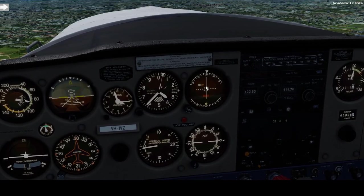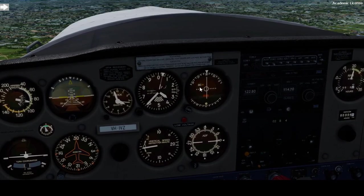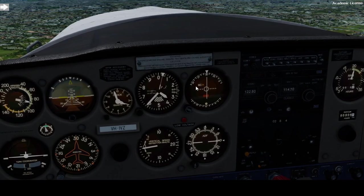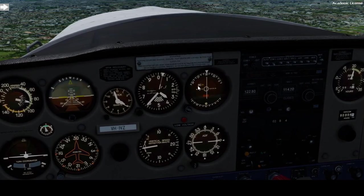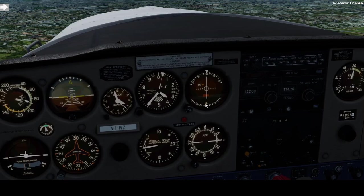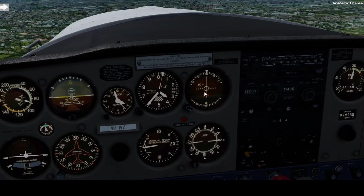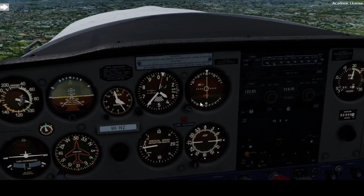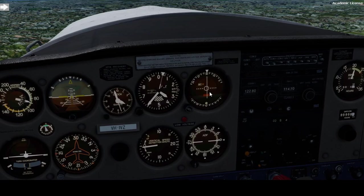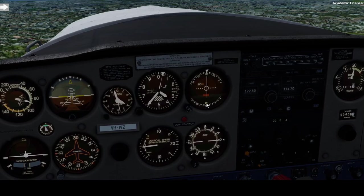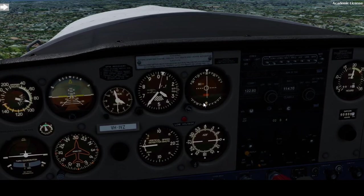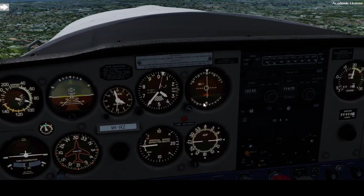We are inbound on radial 120. You can see the TO flag is on — you are going to the station. Whenever the flag indicates going to the station, you consider the radial shown at the tail of the needle. The tail is 120. We are on radial 120, doing inbound.